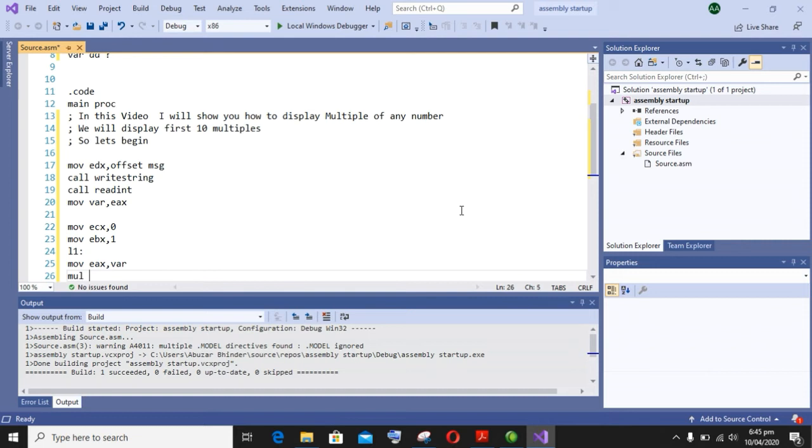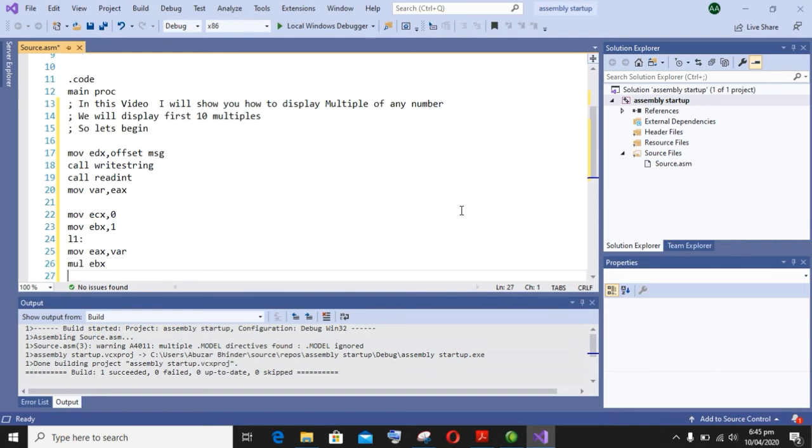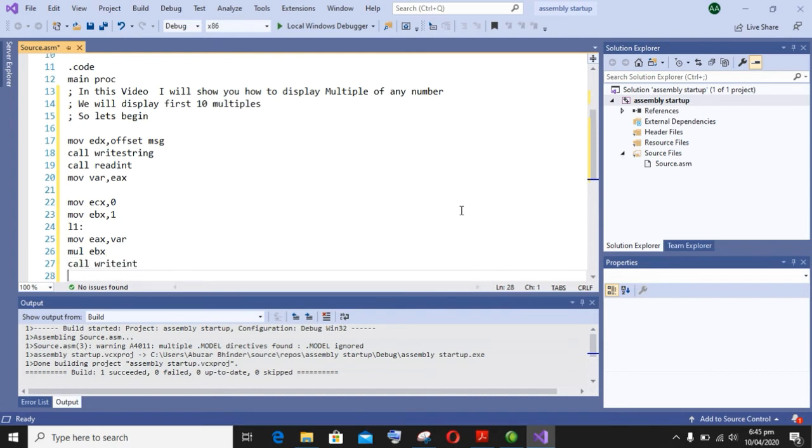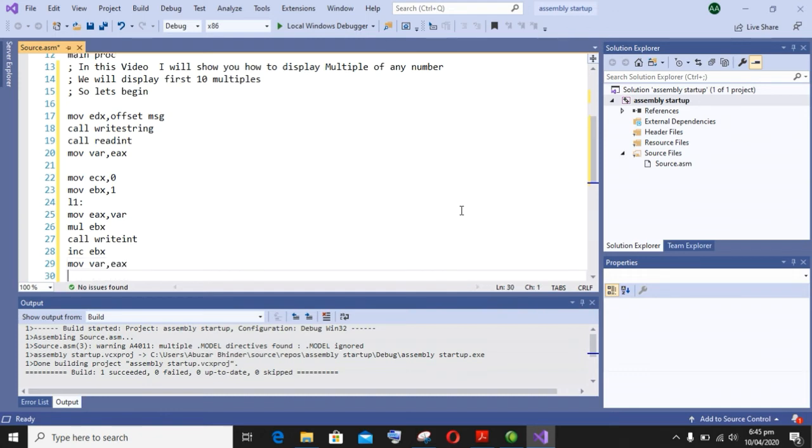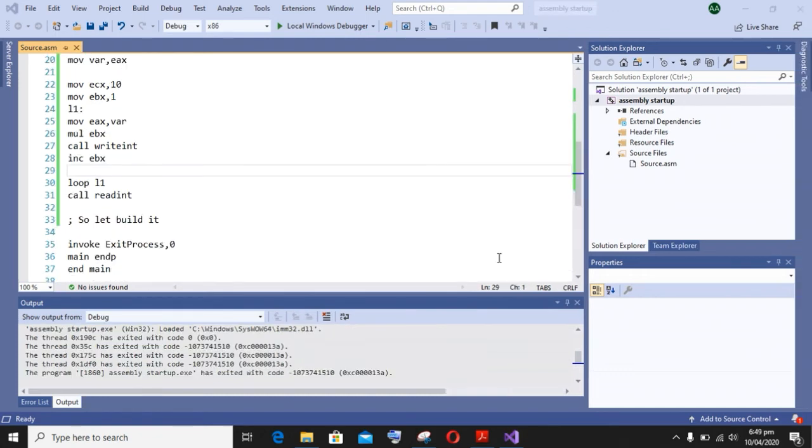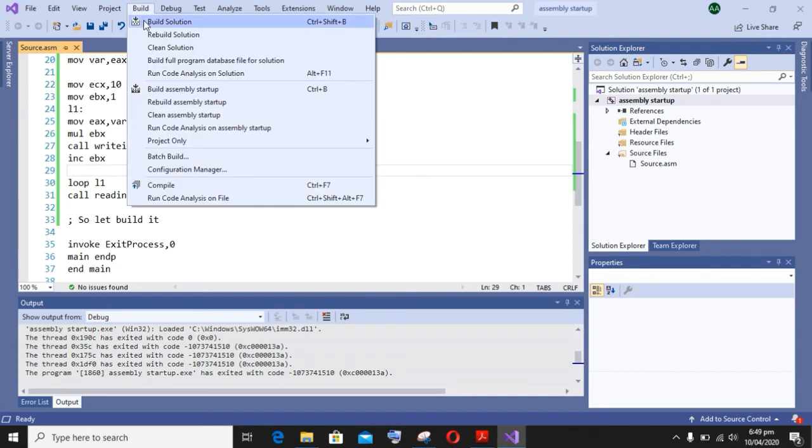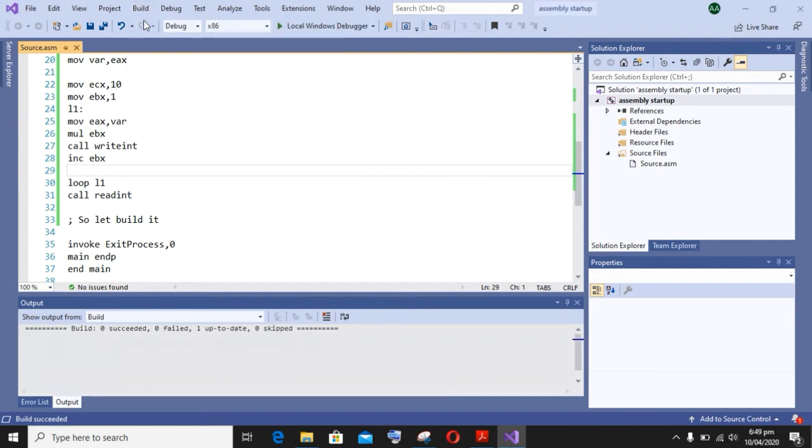And then I am multiplying it - that is mul EBX - and after that call write int. Now increment EBX. After that, completing our code. So let's build it. I am building my program to check if it is working fine or not.